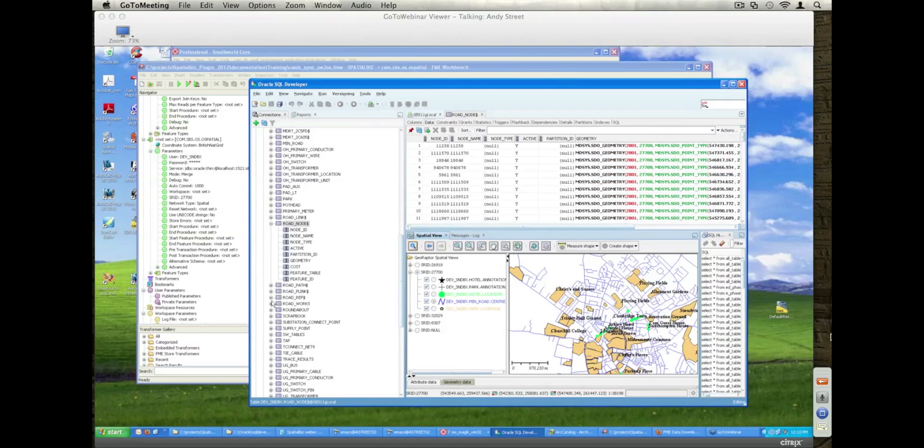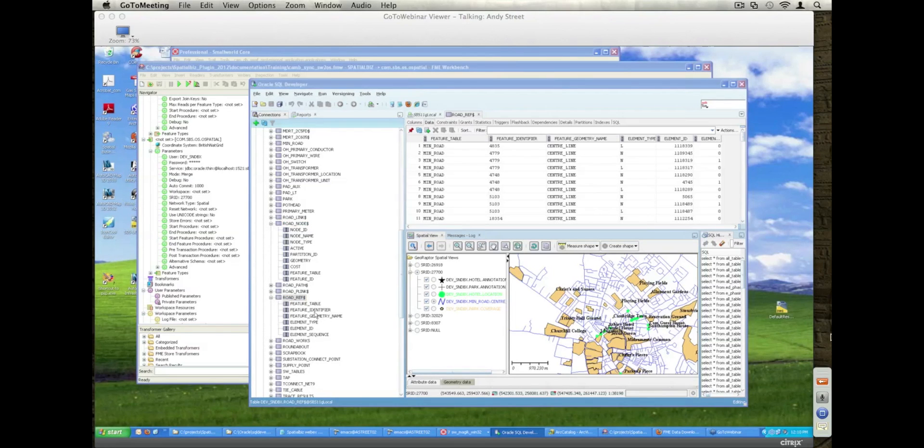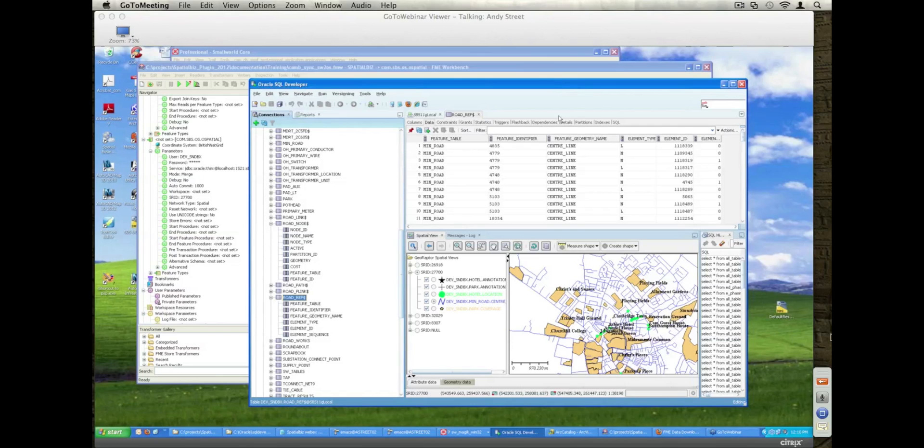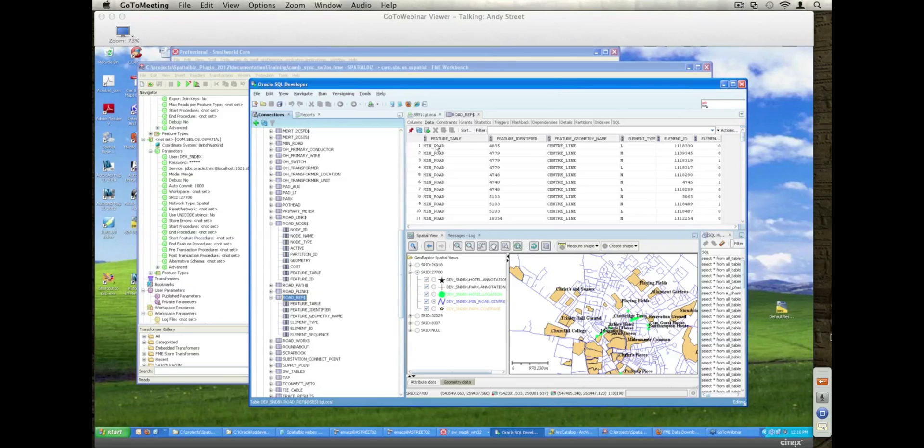And then finally, the Oracle Spatial Plugin will also build this reference table here. So this is an extension to the Oracle network model that allows us to indicate that Oracle features are associated with topological elements, links and nodes, and potentially polygons as well, within the manifold network.